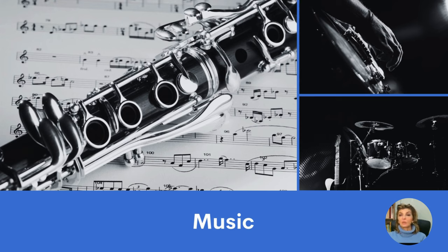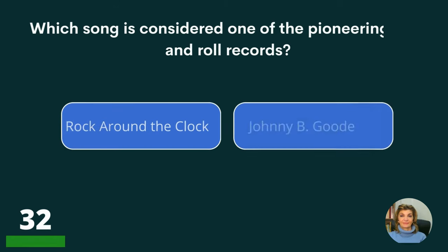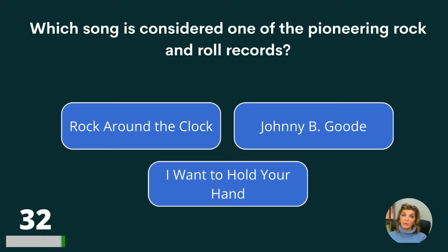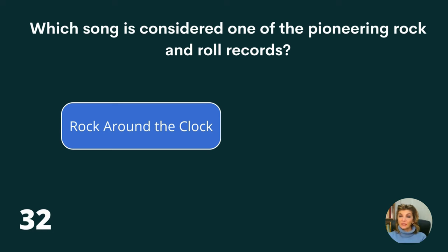Let's move on to the category of music. What is the name of the instrument in this picture? A clarinet, an oboe, or a piccolo? Which song is considered one of the pioneering rock and roll records? Rock Around the Clock, Johnny Be Good, or I Want to Hold Your Hand? The answer is Rock Around the Clock.